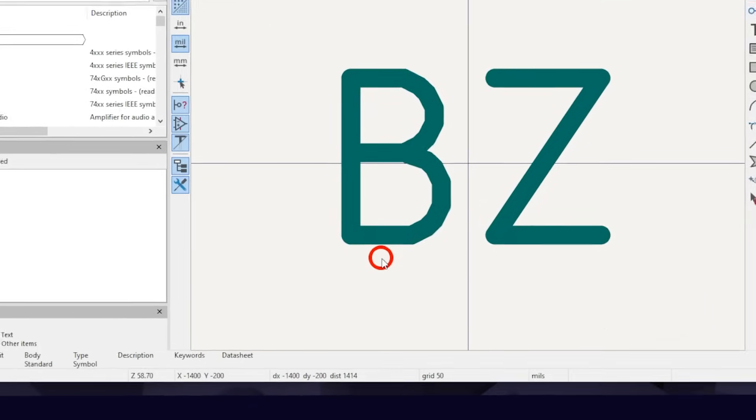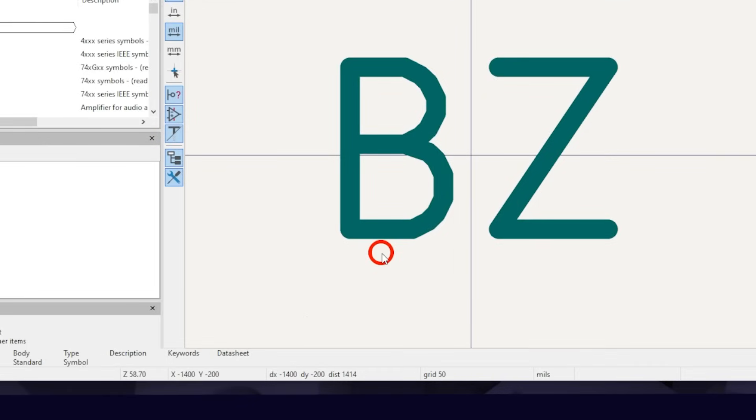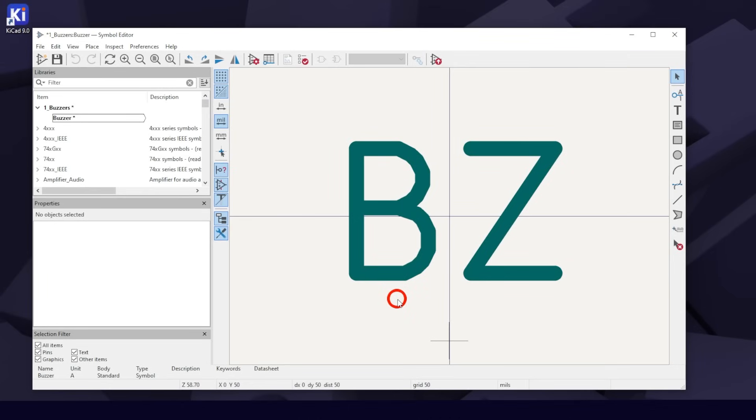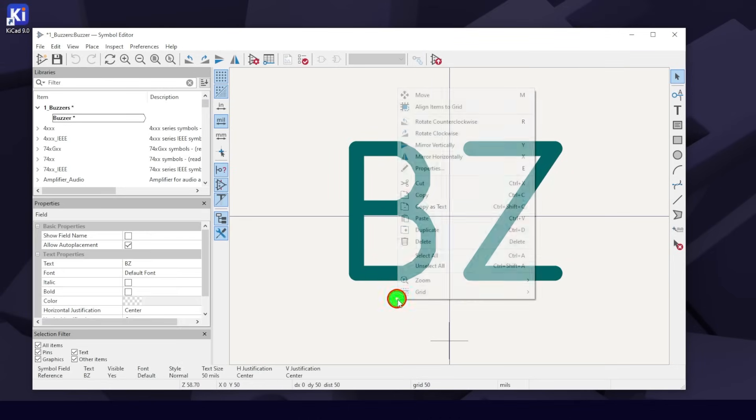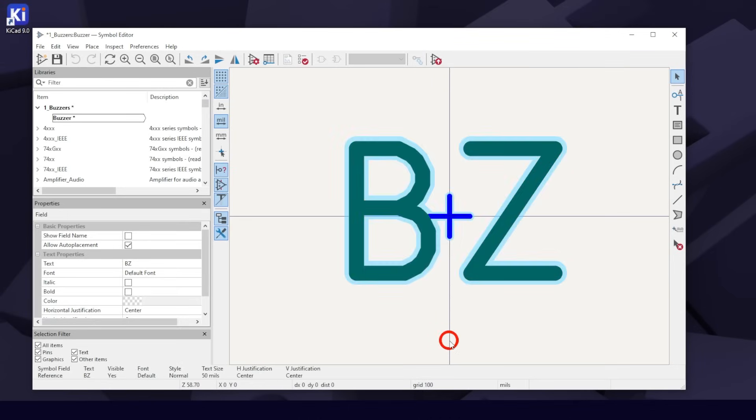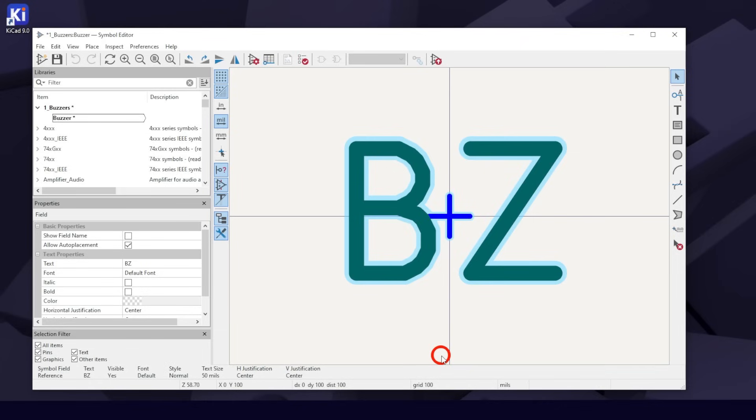At the bottom, you can see our grid is set to 50 mils by default. Right-click anywhere on the canvas to change it to 100. Whatever you set your grid to in Symbol Editor, when you close it, the grid will be set to that the next time you open it up again. Remember the 100 mil rule for your pins.